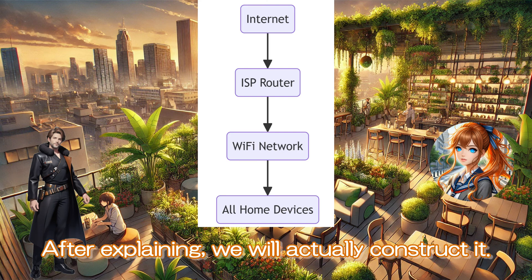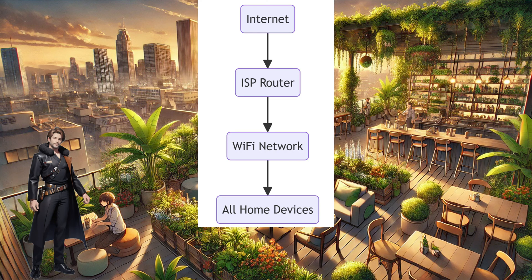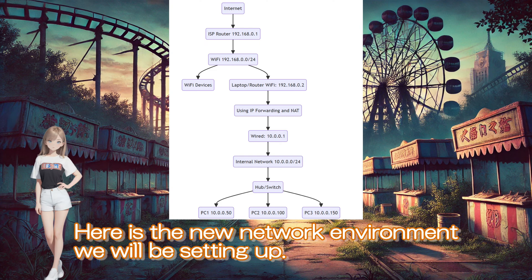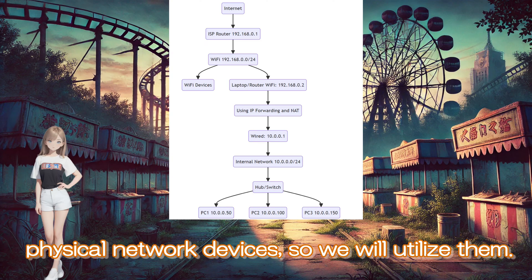After explaining, we will actually construct it. Here is the new network environment we will be setting up. Most laptops have both Wi-Fi and wired physical network devices, so we will utilize them. This laptop has Ubuntu 24.04 installed and is responsible for network segmentation.